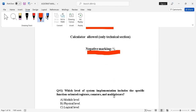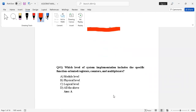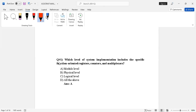Let's start. Question number one: which level of system implementation includes specific function-oriented registers, counters, and multiplexers? The correct answer is option A — module level.